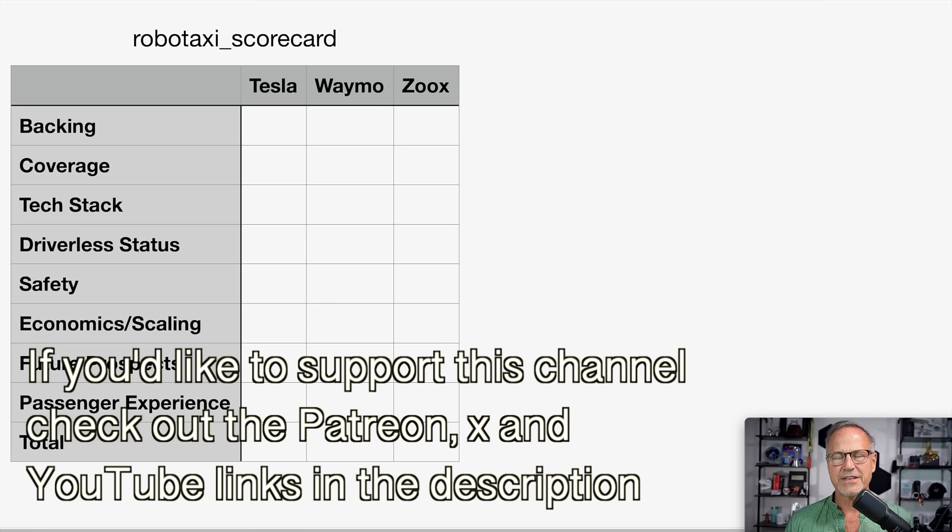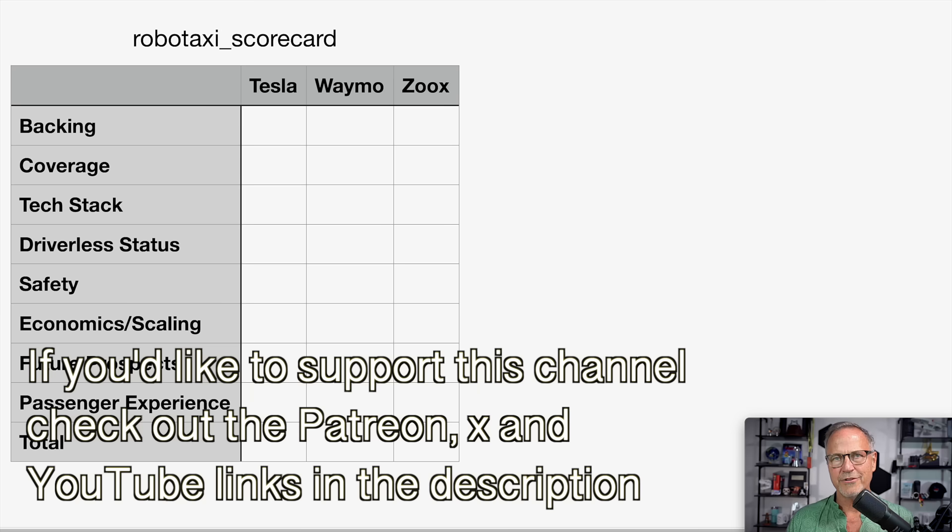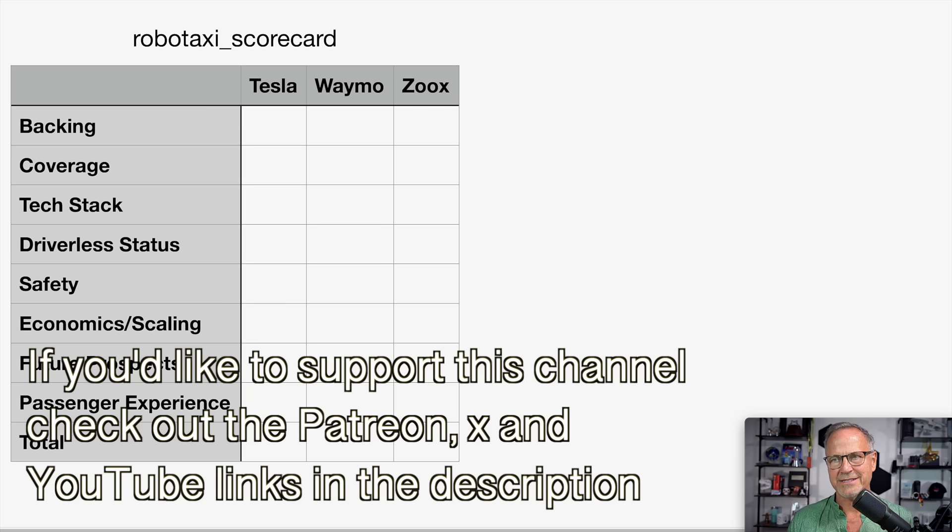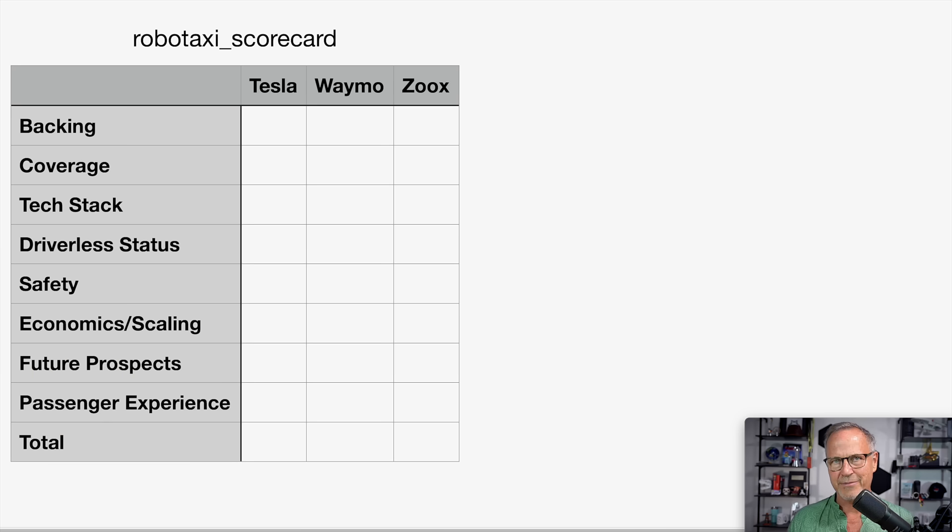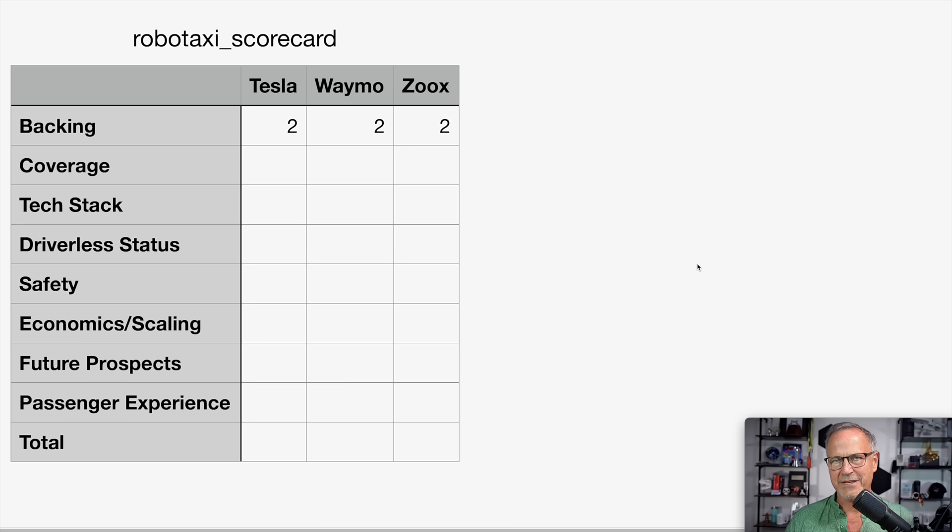So first things first, who is backing each of these? Tesla, of course, is backing their own robotaxi experience. Waymo is backed by Google and Zoox is backed by Amazon. So all three of these potentialities have massive backing. They have a lot of money on the order of billions of dollars behind each of them. So with that being said, I think we can count that a tie. I think that Tesla, Waymo, and Zoox all get two points because they all have massive backing.